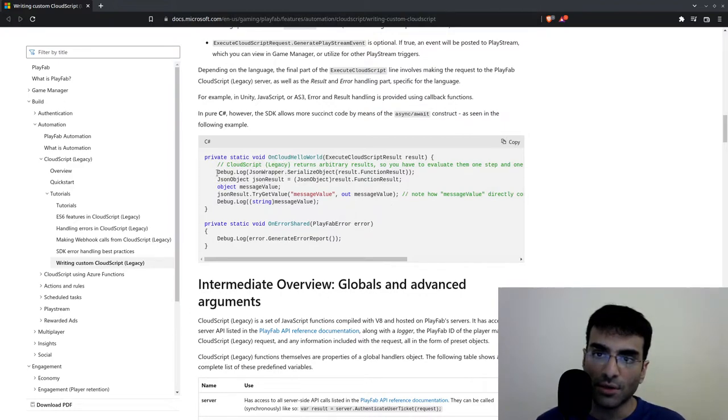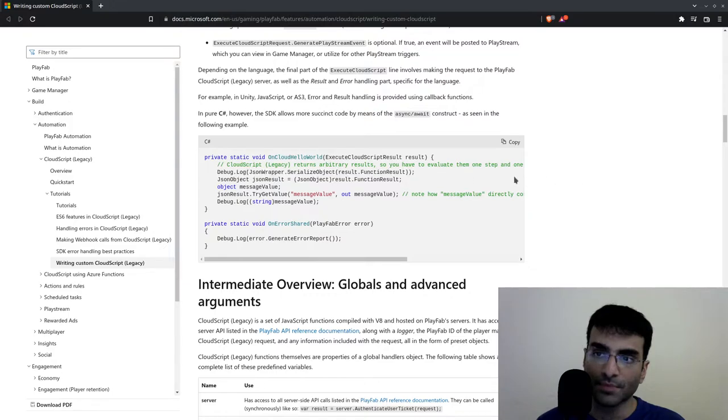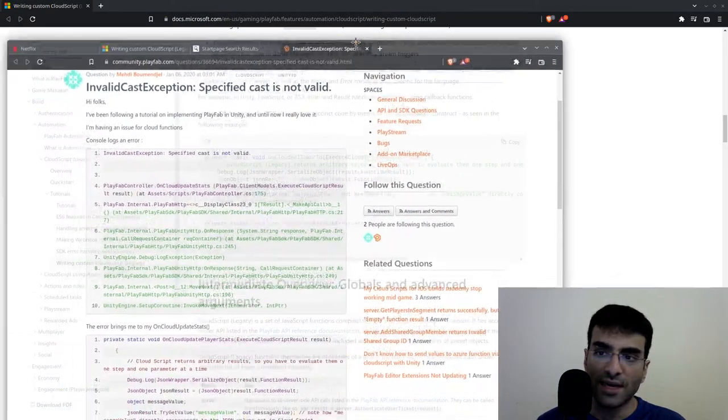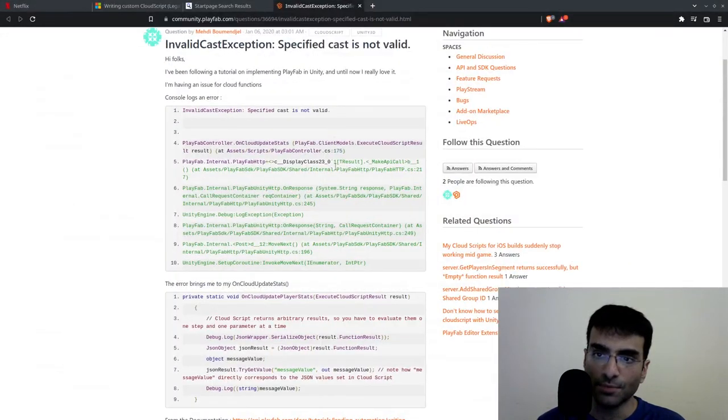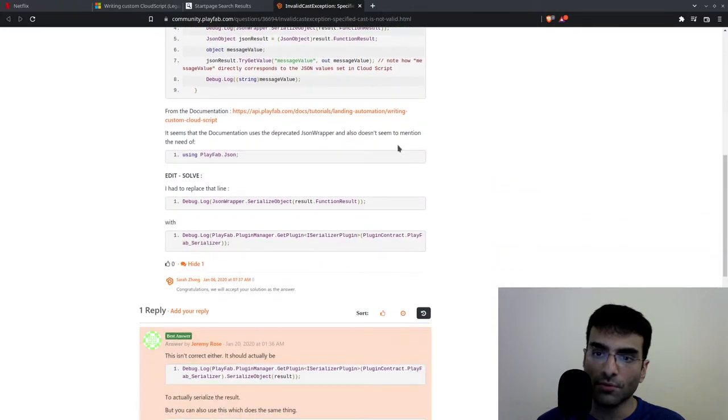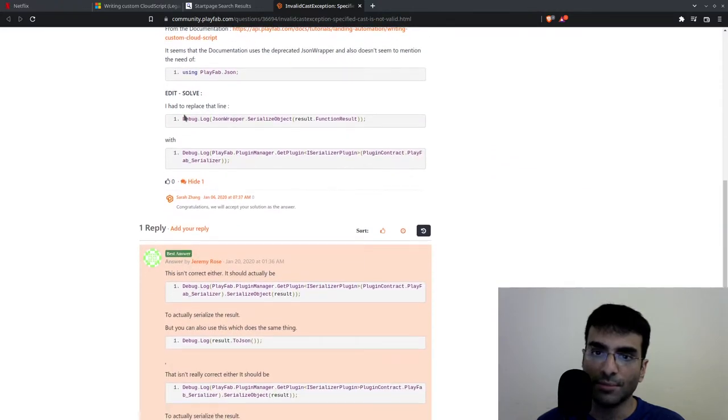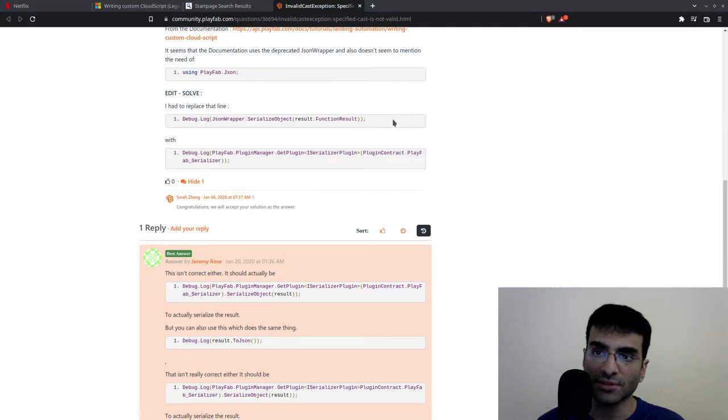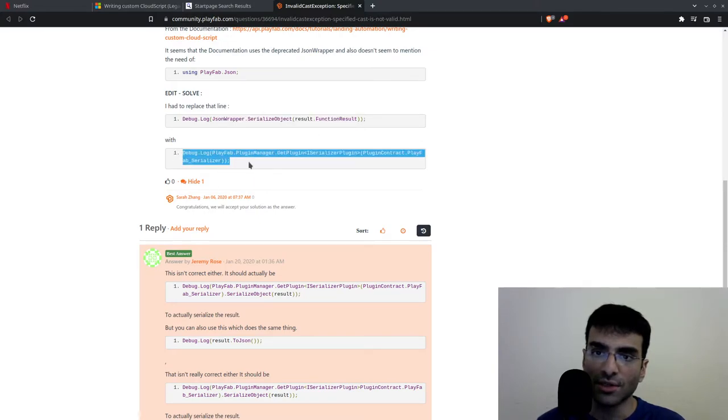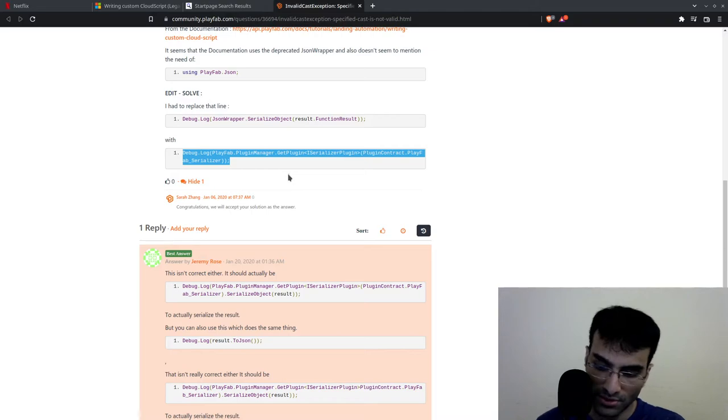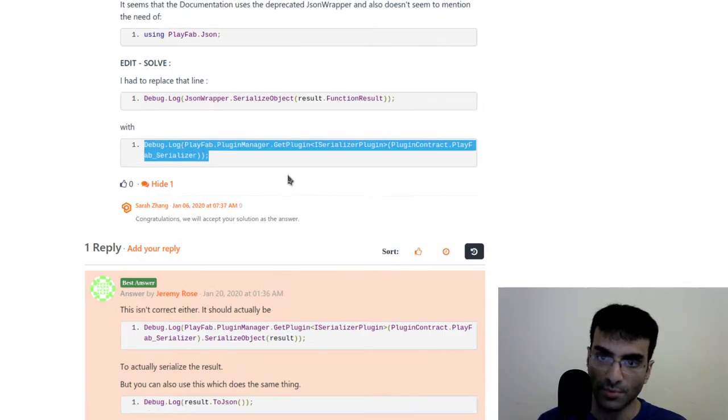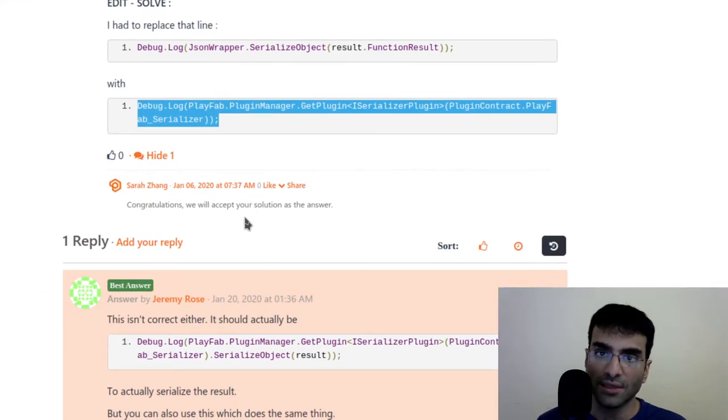What you need to do is, as this guy has shown, you have to go over here and replace the debug.log JsonWrapper.SerializeObject line with this line which you can see over here. Just pause the video - I'm going to even zoom it in a bit.